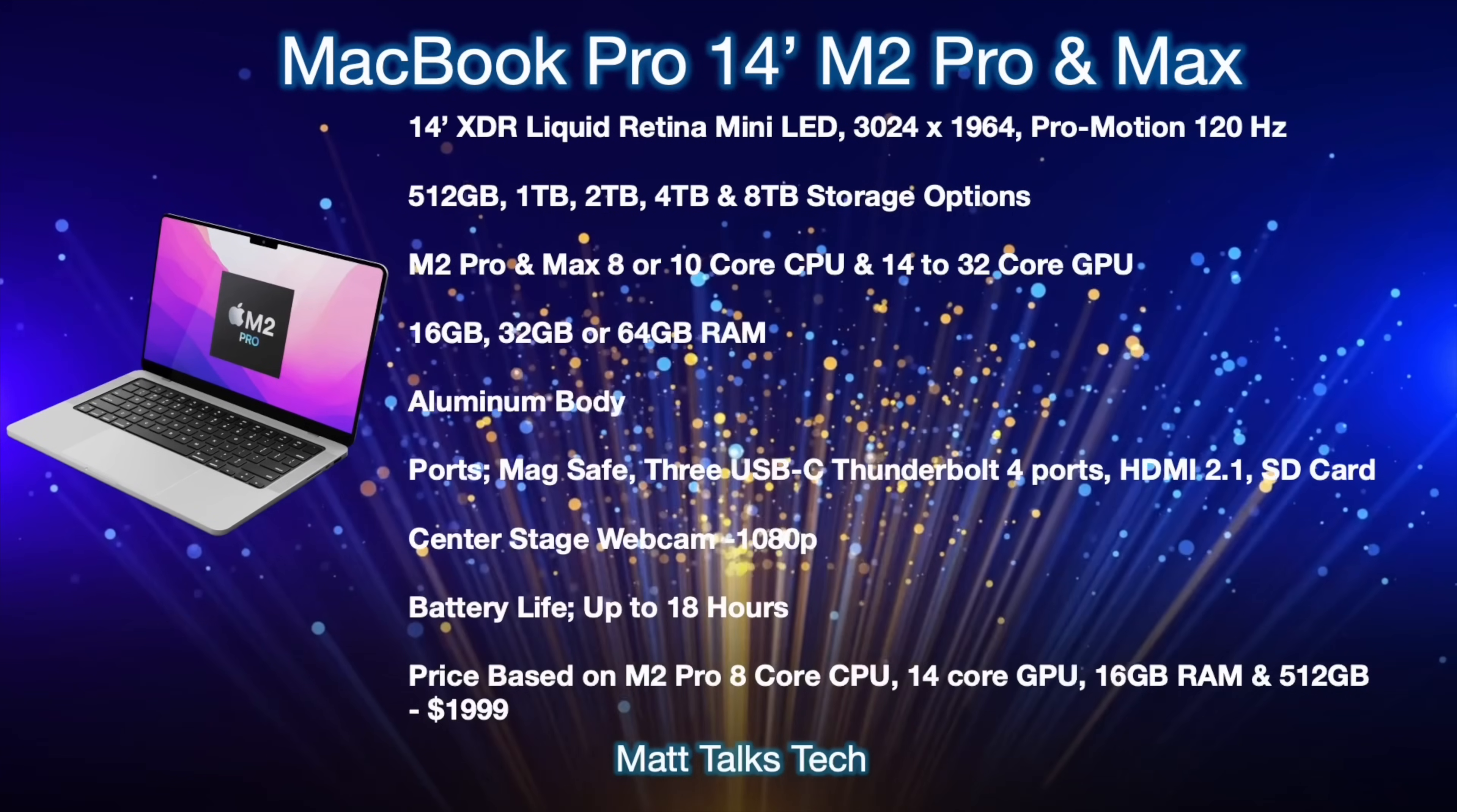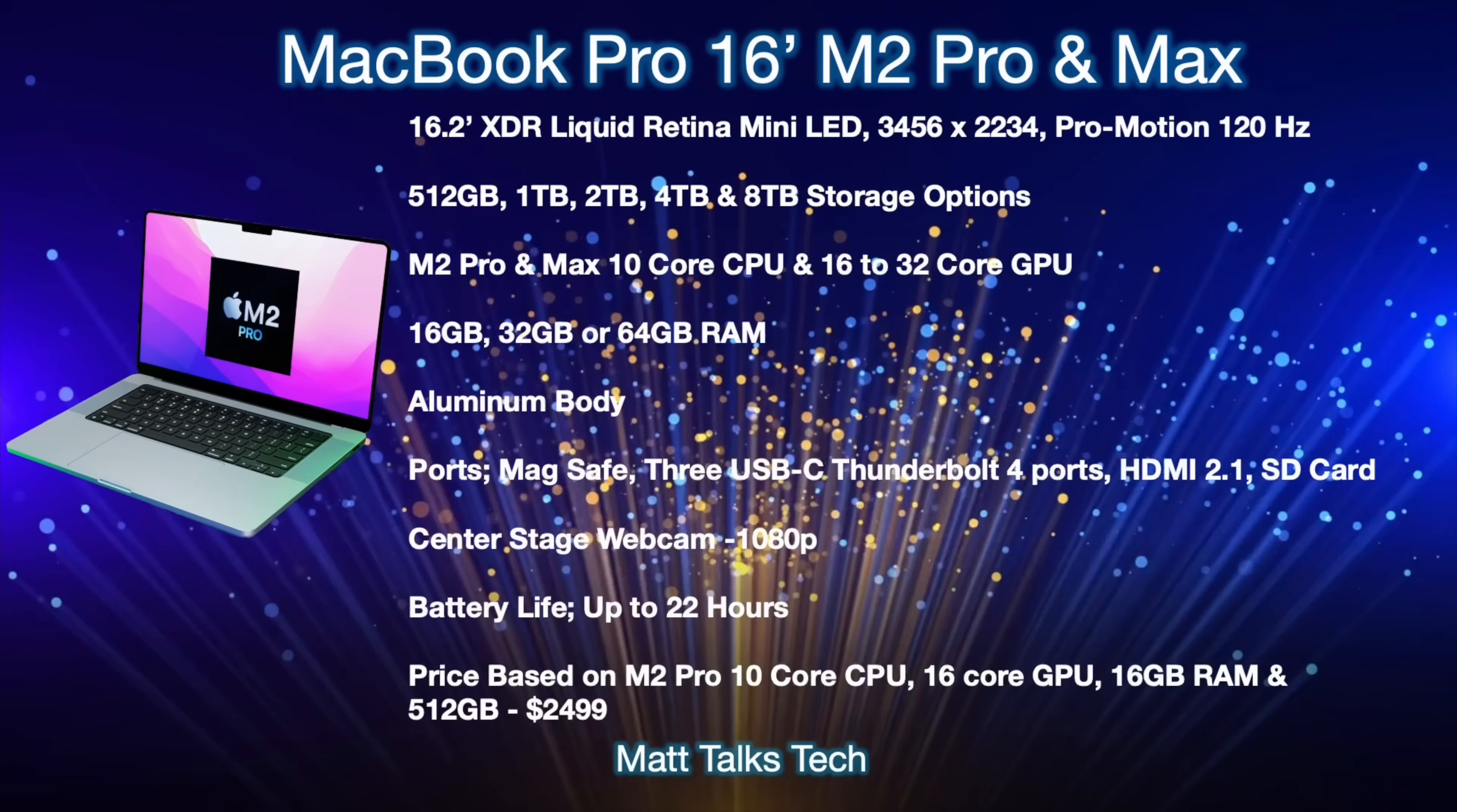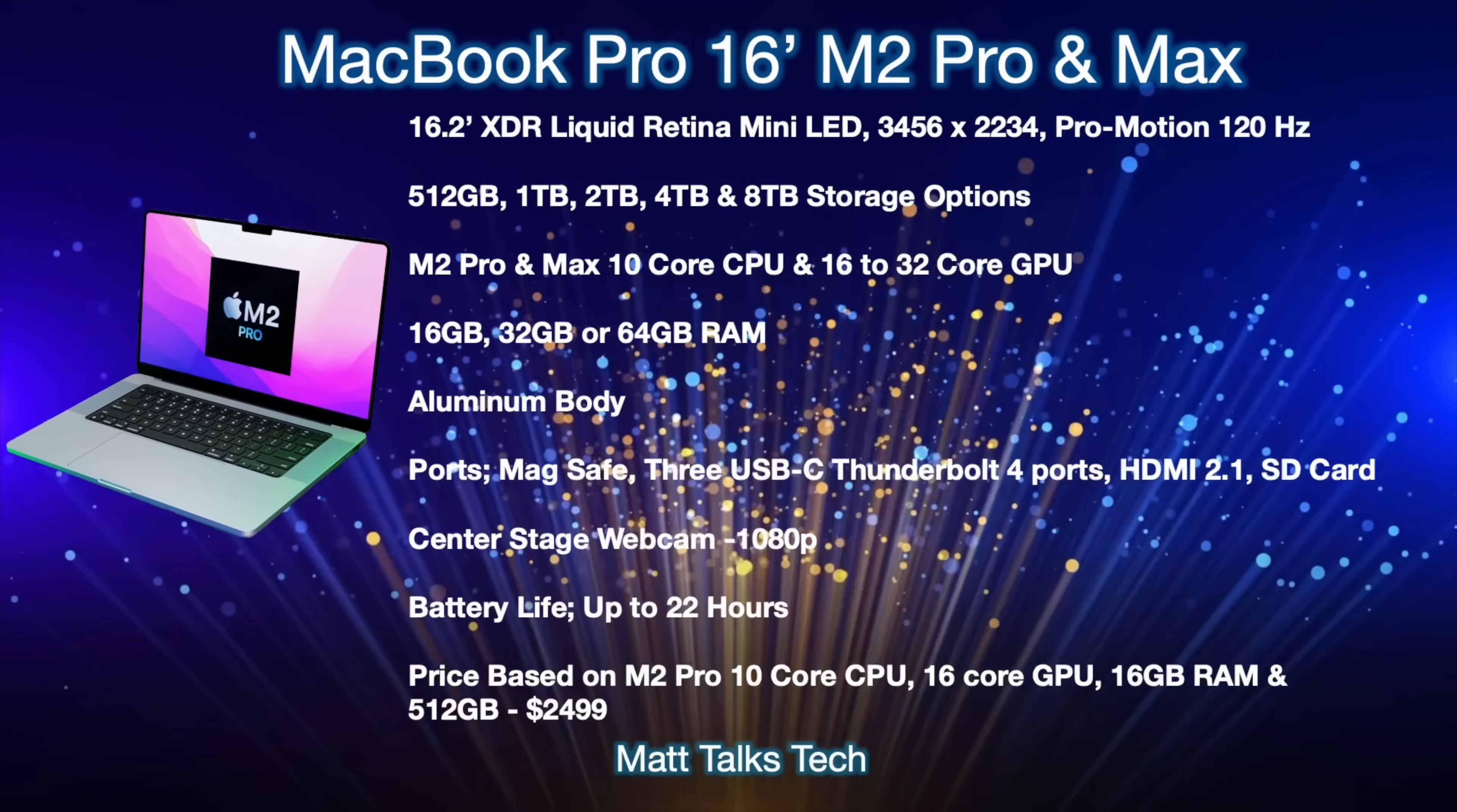Moving on to the 16-inch MacBook Pro with that M2 Pro and M2 Max, again the story is very similar. It will come with a 16.2 XDR Liquid Retina mini LED display with a resolution of 3456 by 2234, and it will be one of those adaptive ProMotion displays of up to 120 hertz just like we have right now. For storage options it will be 512 gigabytes all the way up to 8 terabyte storage options.